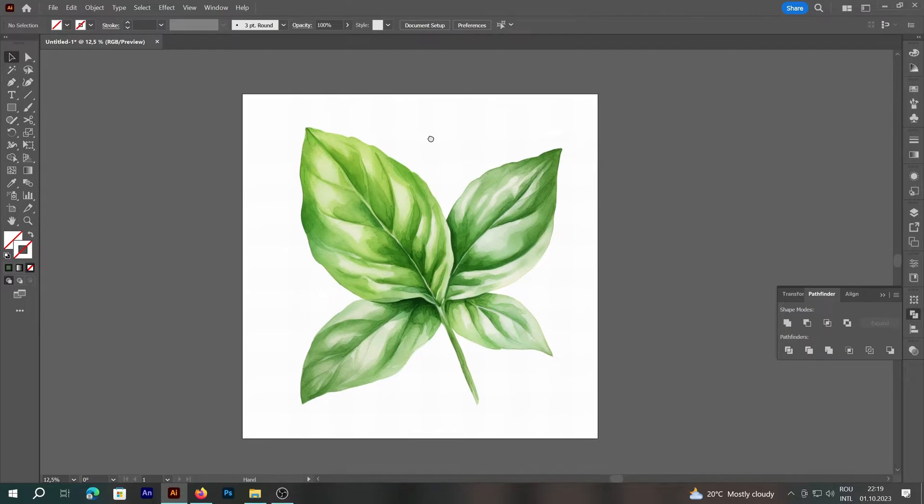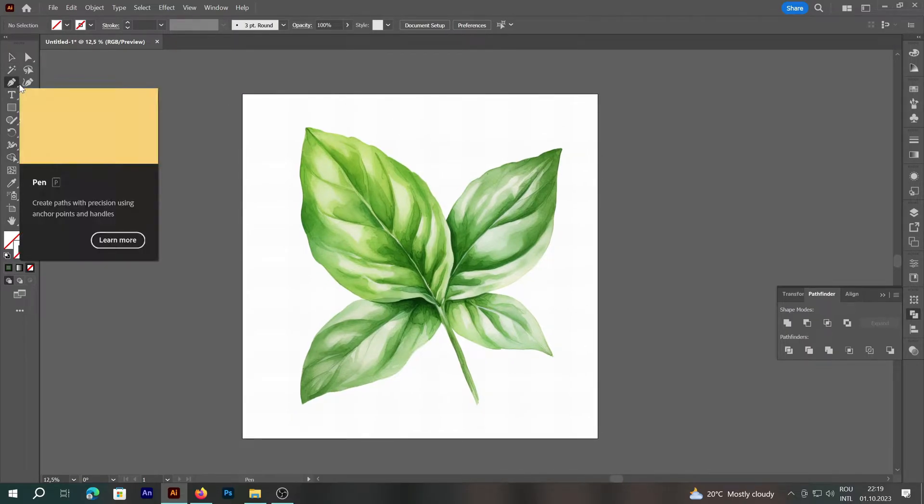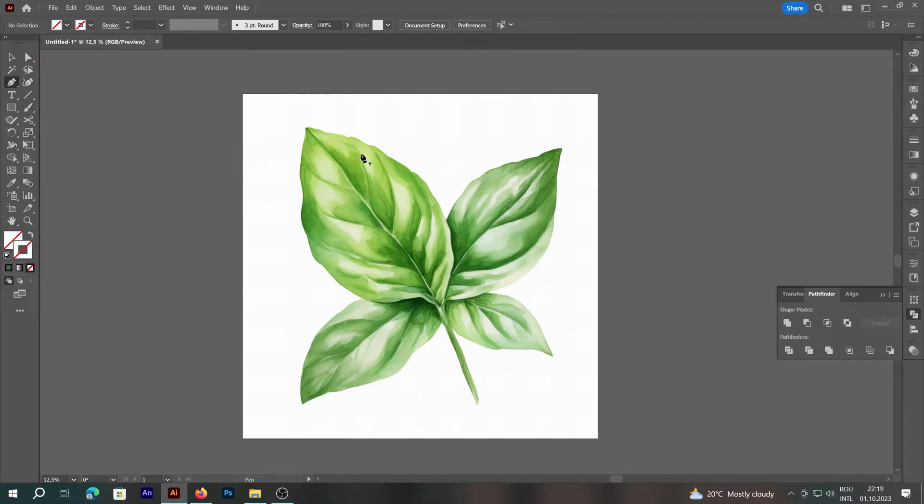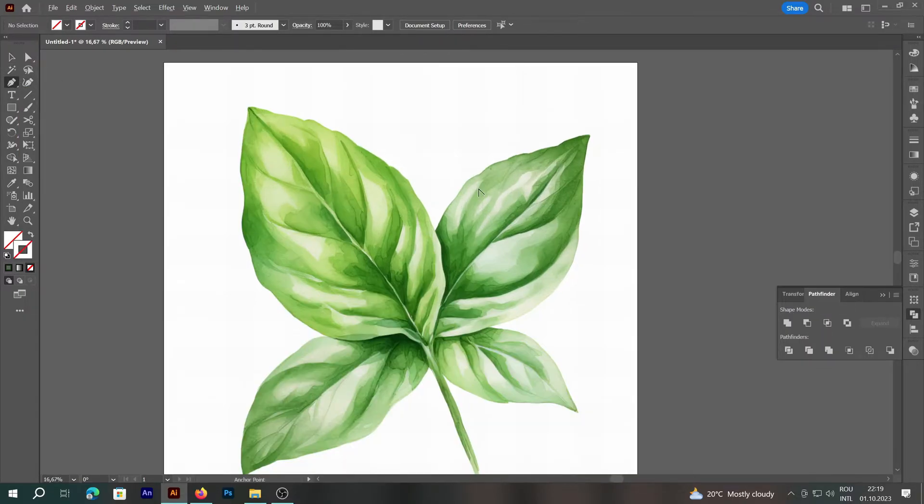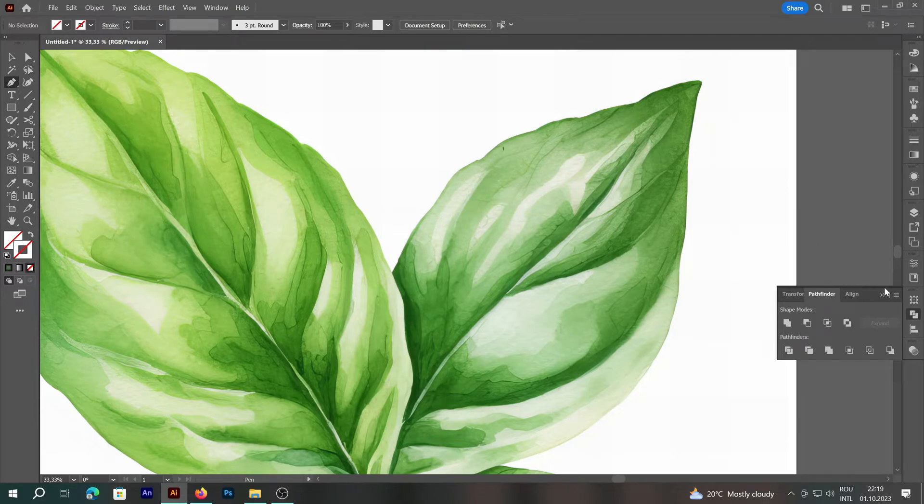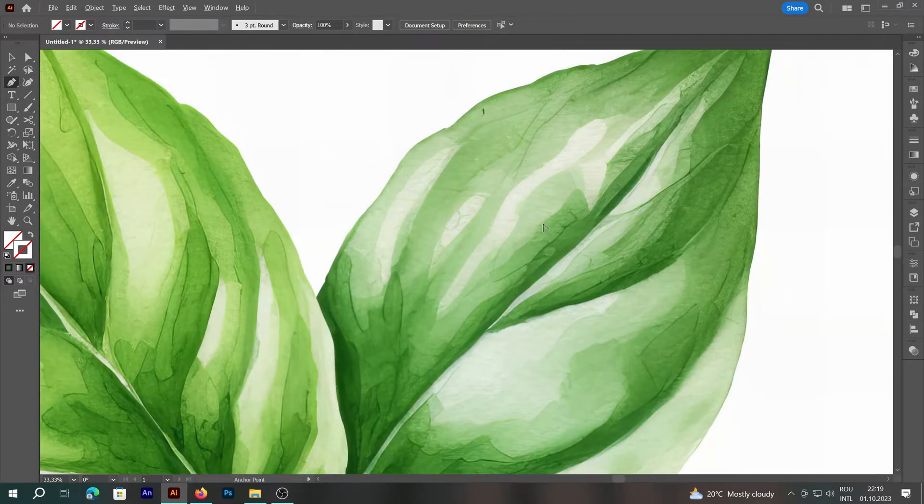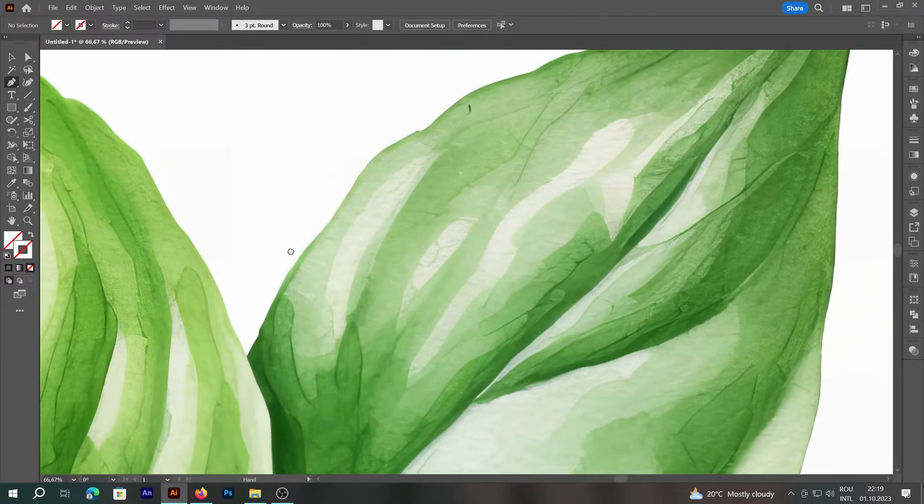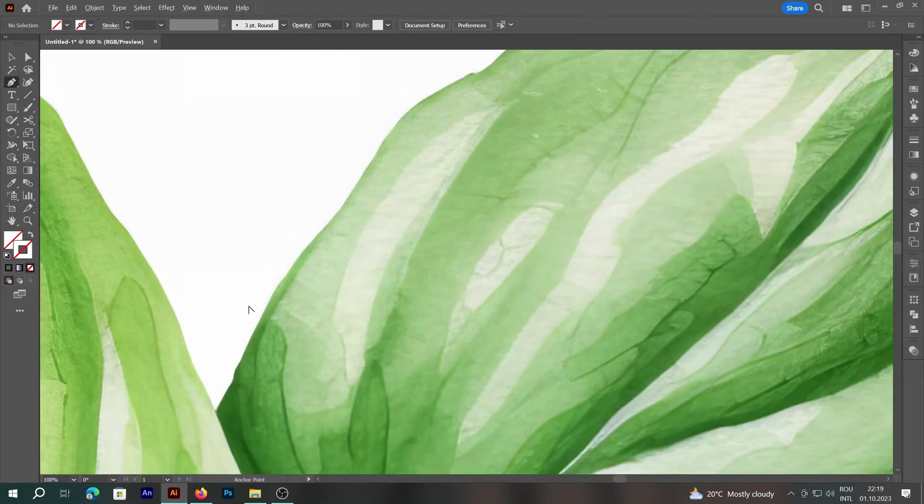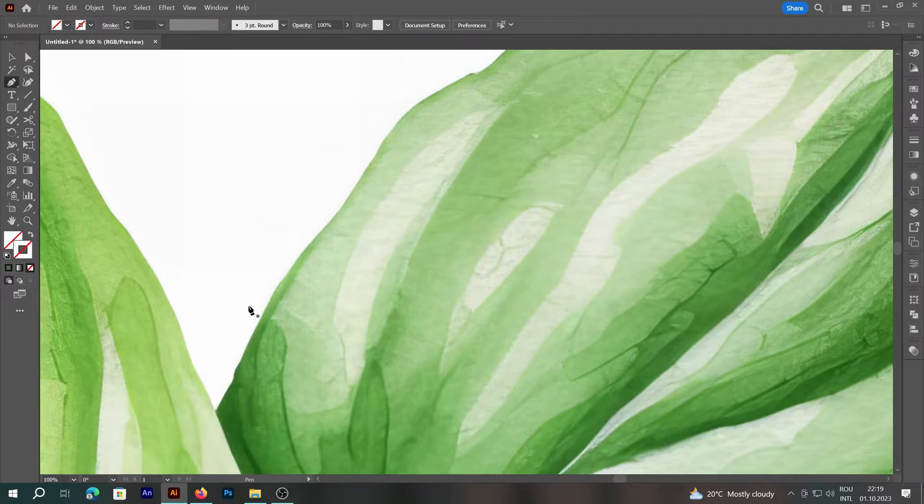center it, lock it, and then select the pen tool. We'll zoom in to make the cutout as precise as possible. Then we'll start creating a stroke line along the edge of the image.